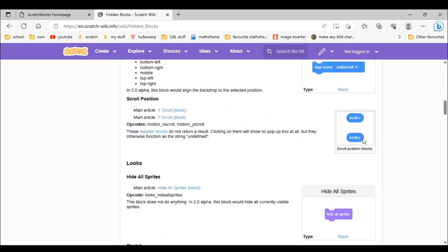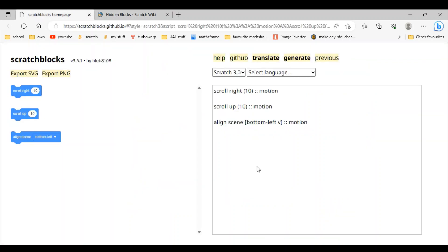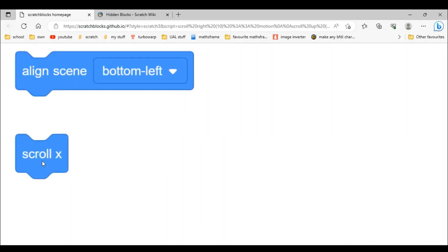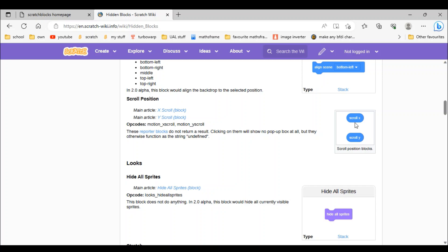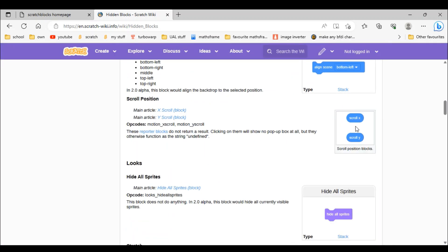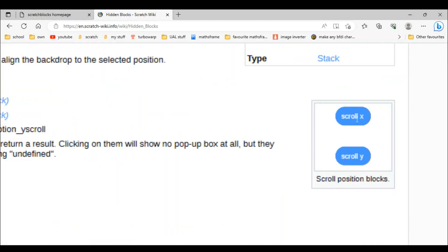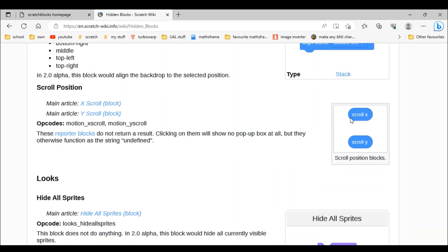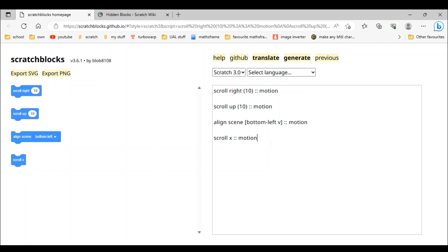These ones are quite easy. All you have to do is type 'scroll x' and then type 'motion'. But we're not done — this has to be oval shaped. That oval shape is called a reporter. So we make it a reporter: 'scroll x ::motion reporter'. Now it's a reporter. Then you do the same thing with scroll y.